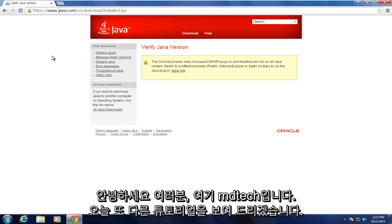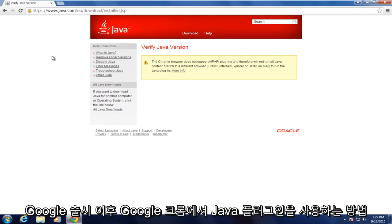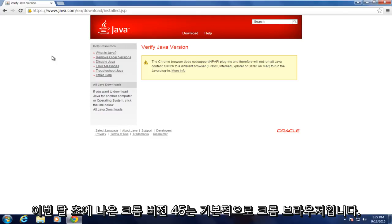Hello everyone, this is MD Tech here with another tutorial. Today I will be showing how to use the Java plugin in Google Chrome since the release of Google Chrome version 45,